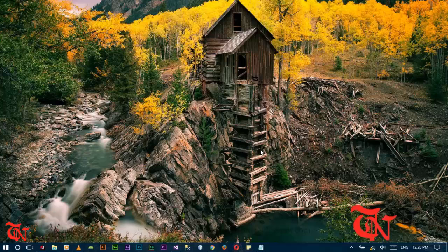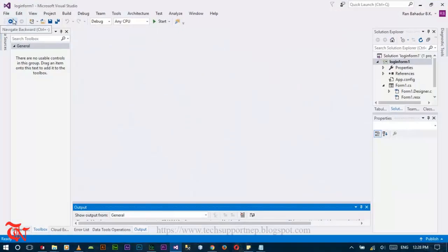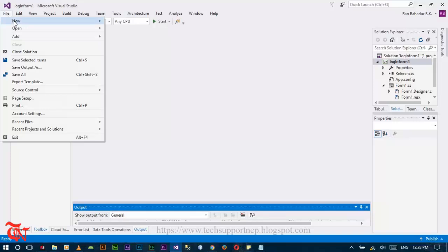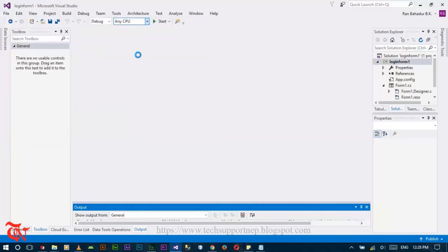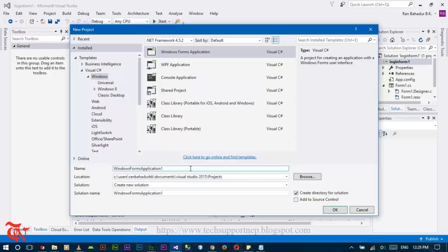Welcome to the new video tutorial guys, this is Ron. In this video tutorial I'm going to show you how to create a simple login form in C# .NET. Let's start by opening Visual Studio. I have Visual Studio 2015. Click on File, New, then Project, select Windows Form Application, and give the name of your project, then click OK.